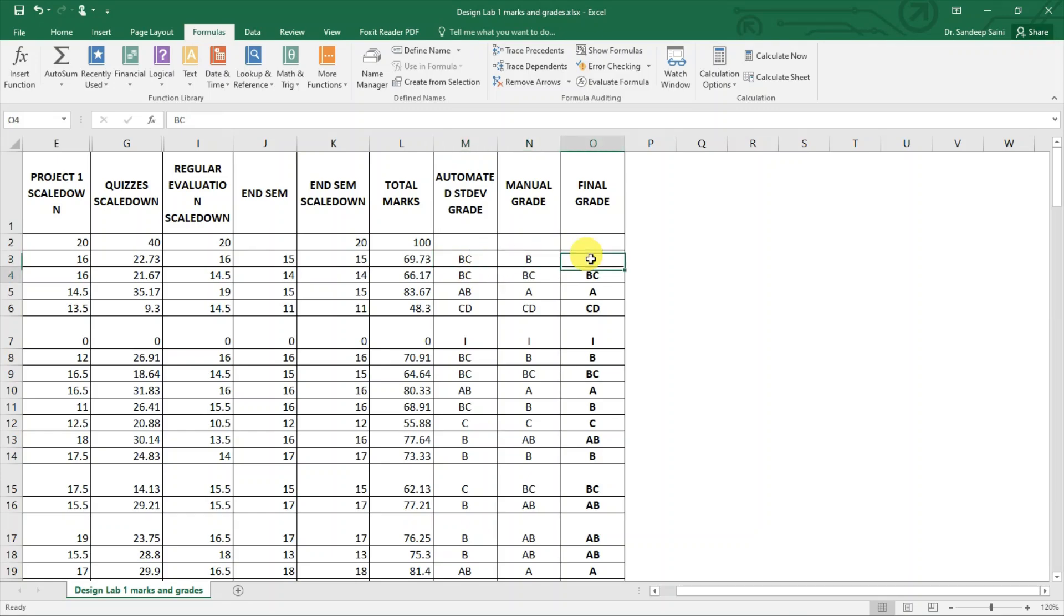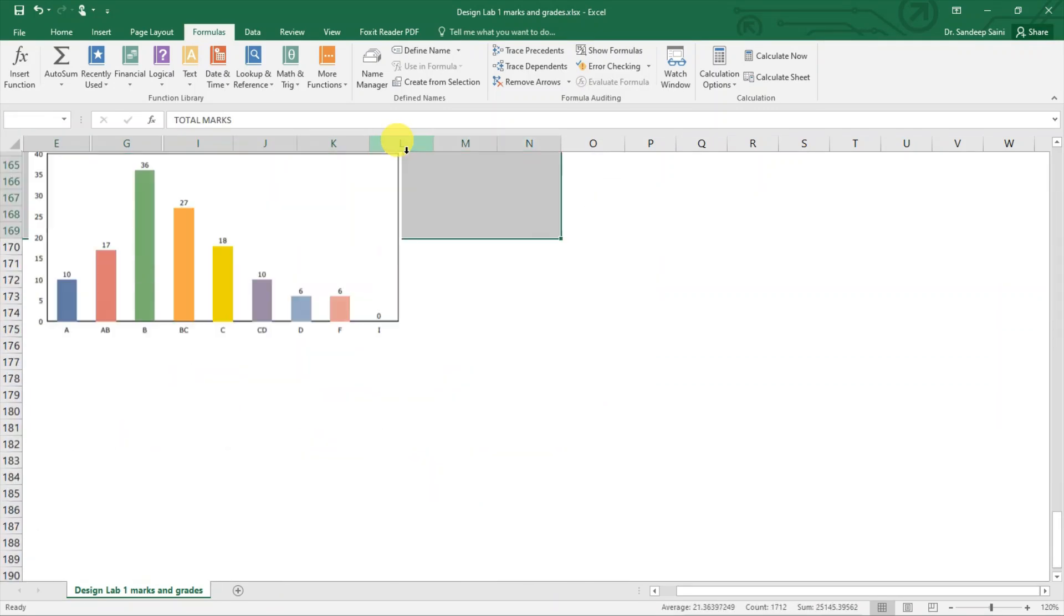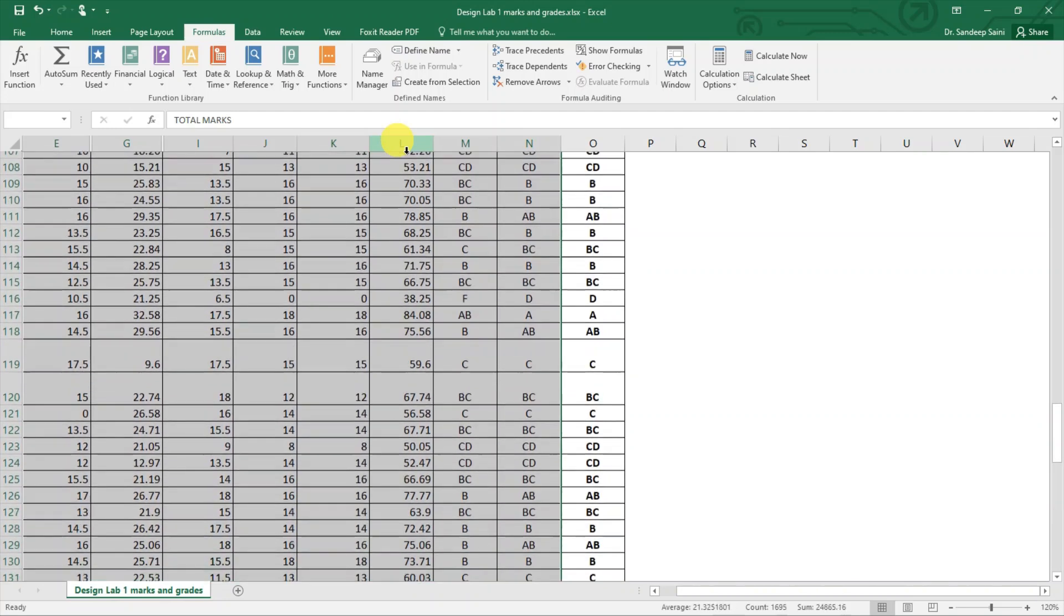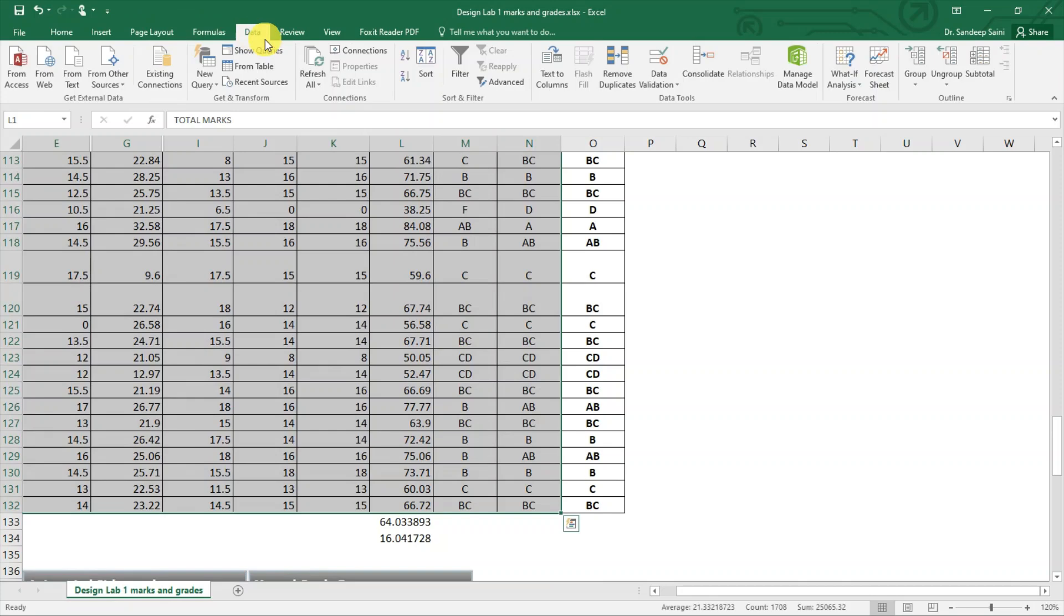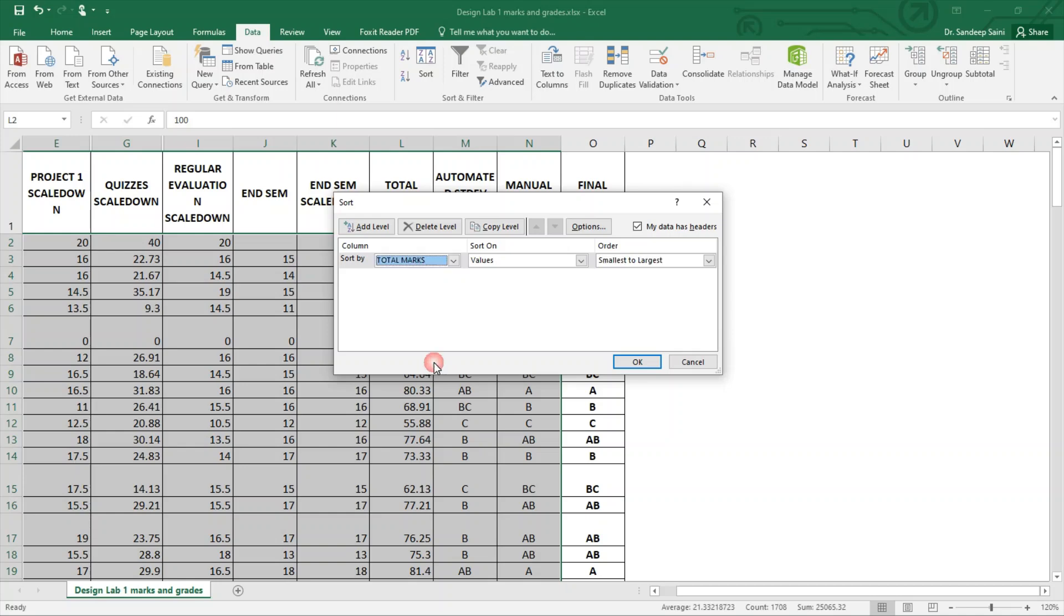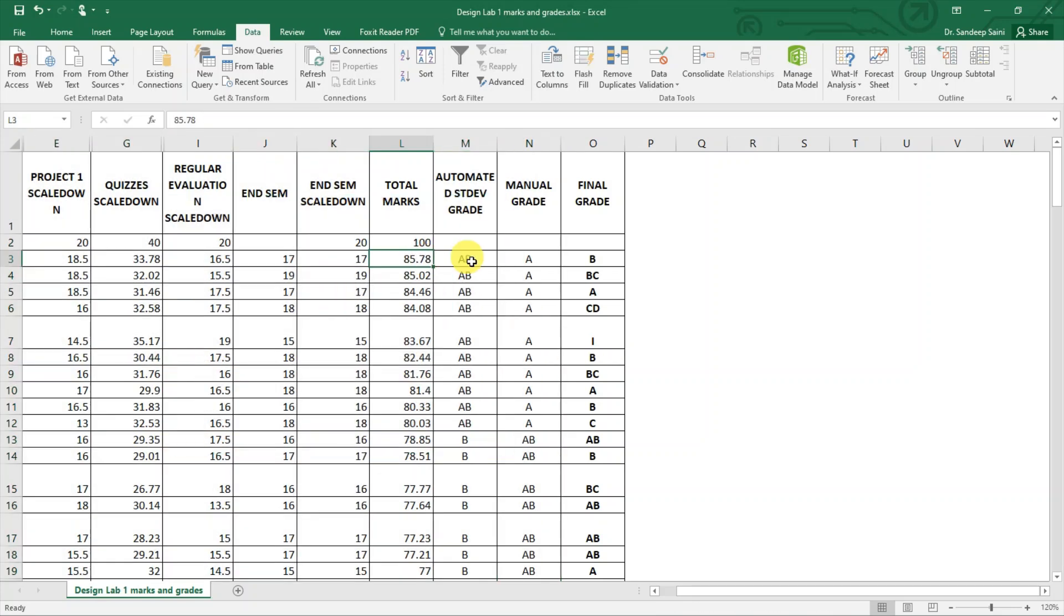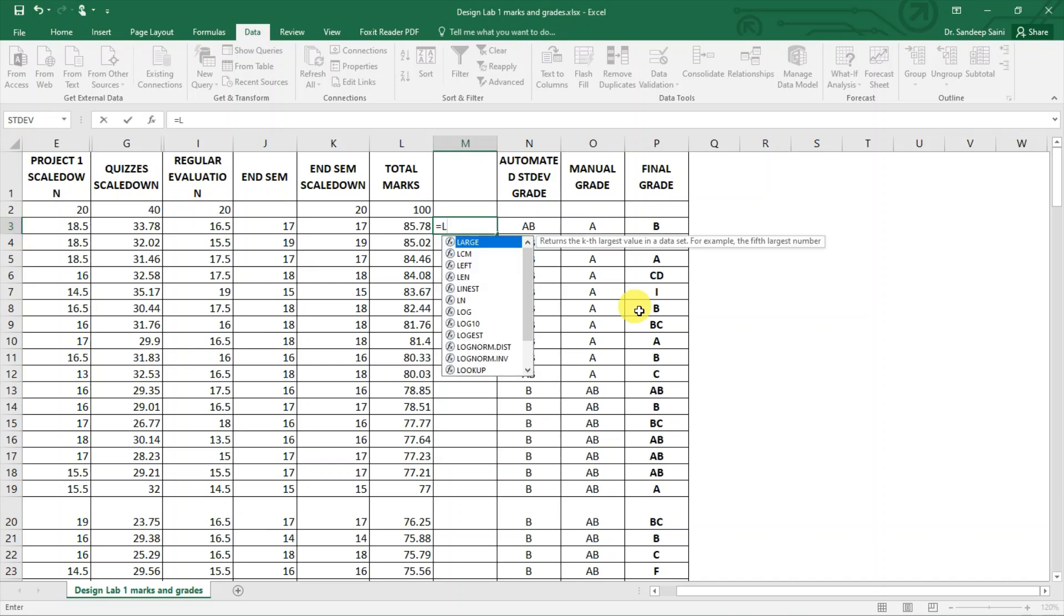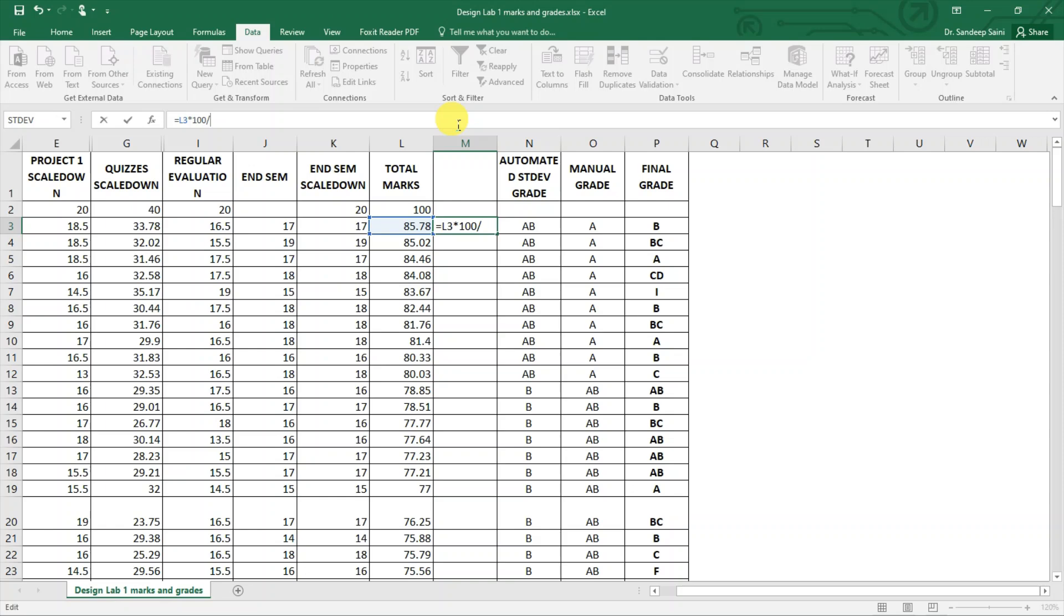There is one other way of grading which is also something like relative grading. In that, what we do, we are going to select all the students, only the marks, and we are going to calculate who got the highest marks. We are going to sort it based on their total marks from largest to smallest, whoever got the highest marks. We are going to scale those marks to 100. We will say it is equal to L3 into 100 divided by L3, so this is scaled to 100.